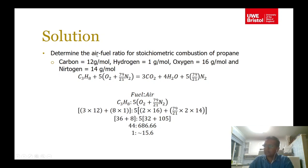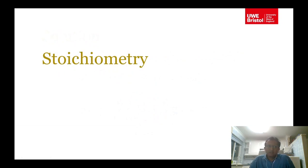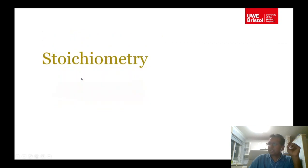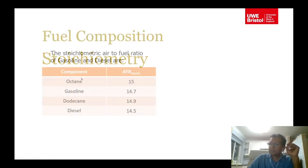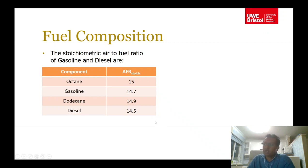Your answer for the propane air-fuel ratio should be approximately 1 to 15. Looking at stoichiometric air-fuel ratios for common fuels: octane has an AFR of about 15, gasoline is 14.7, decane is about 14.9, and diesel is 14.5.